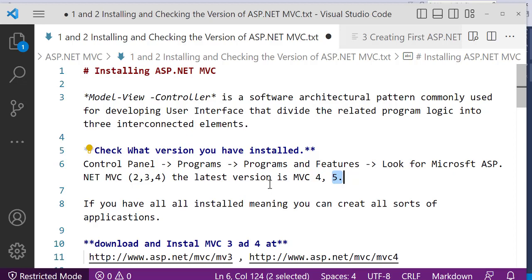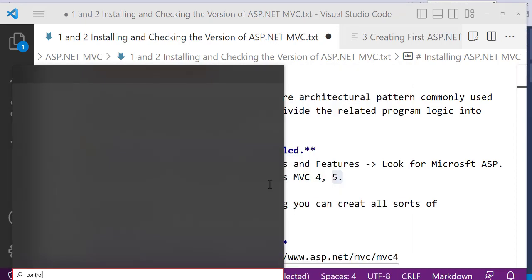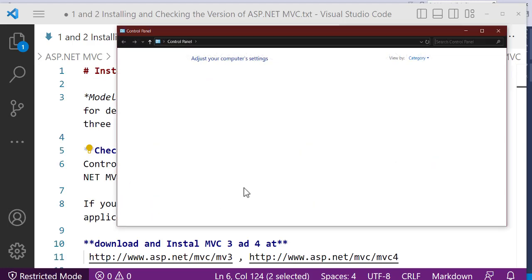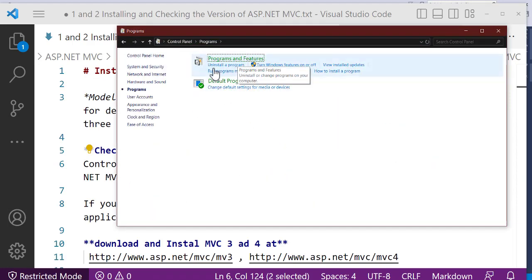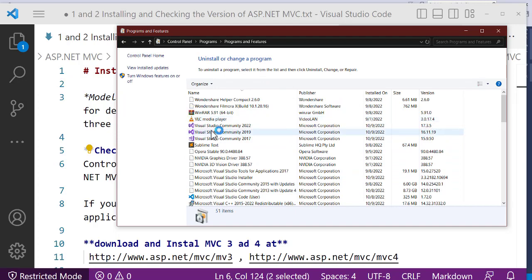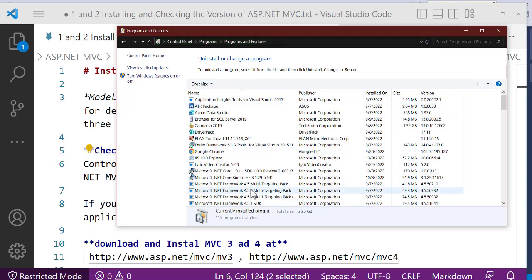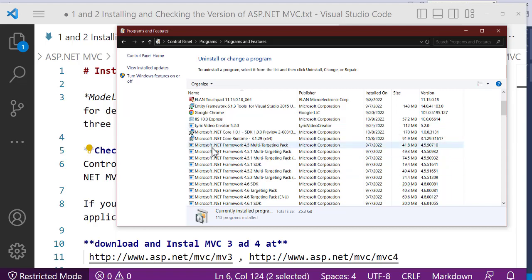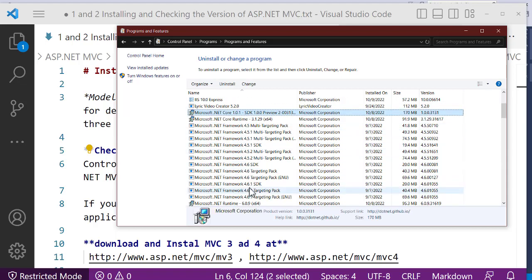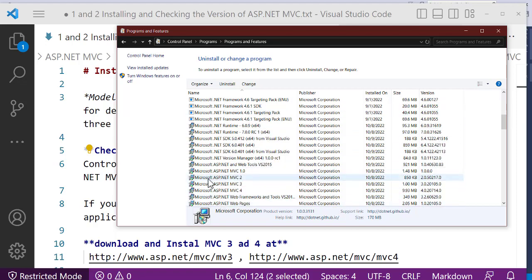To check if MVC is installed, click the Windows key, go to Control Panel, then go to Programs and Features — that is, Uninstall Programs. When you get to Uninstall Programs, sort by name and search for Microsoft. You can see we have Microsoft .NET here. You can see we have Microsoft ASP.NET MVC 2, MVC 3, and MVC 4 installed on this computer.